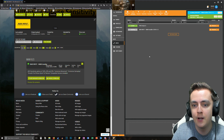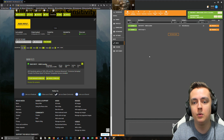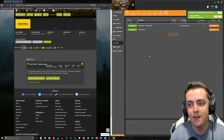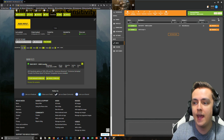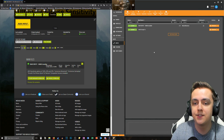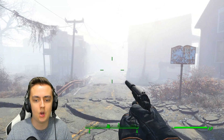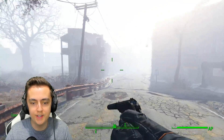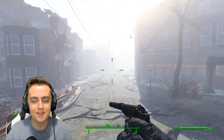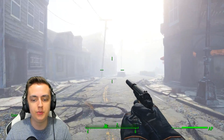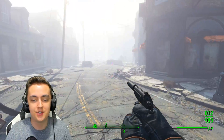Hit Finish and the mod will install. It's as simple as that. Now I'm going to go ahead and show you the results.